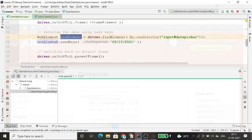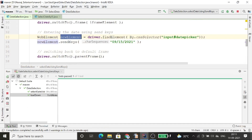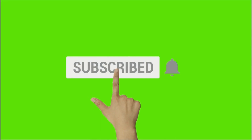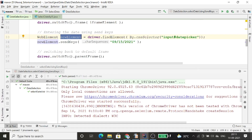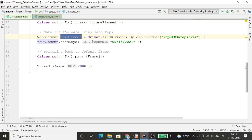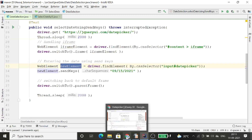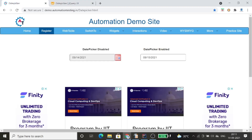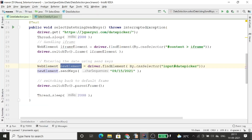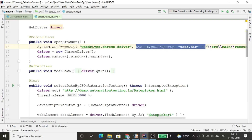You can see the date is now provided into that text box. This is how the value is provided using send keys. Now, suppose we have an application where we don't have the date picker input enabled, so what I will do is use the JavaScript executor class to provide the value. Let's see that code.